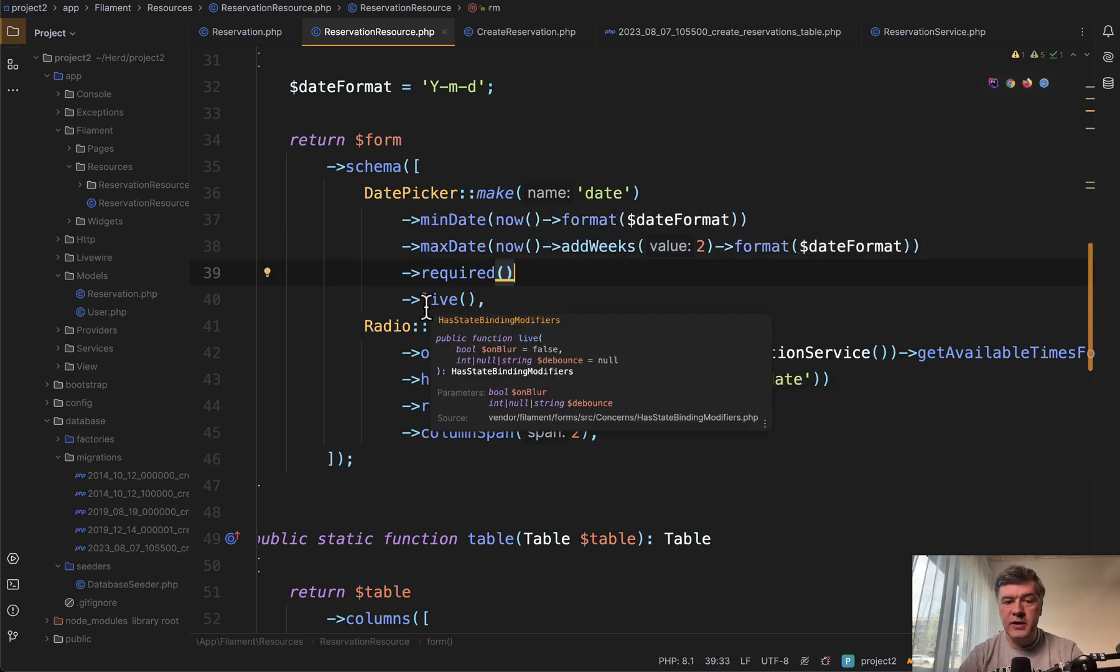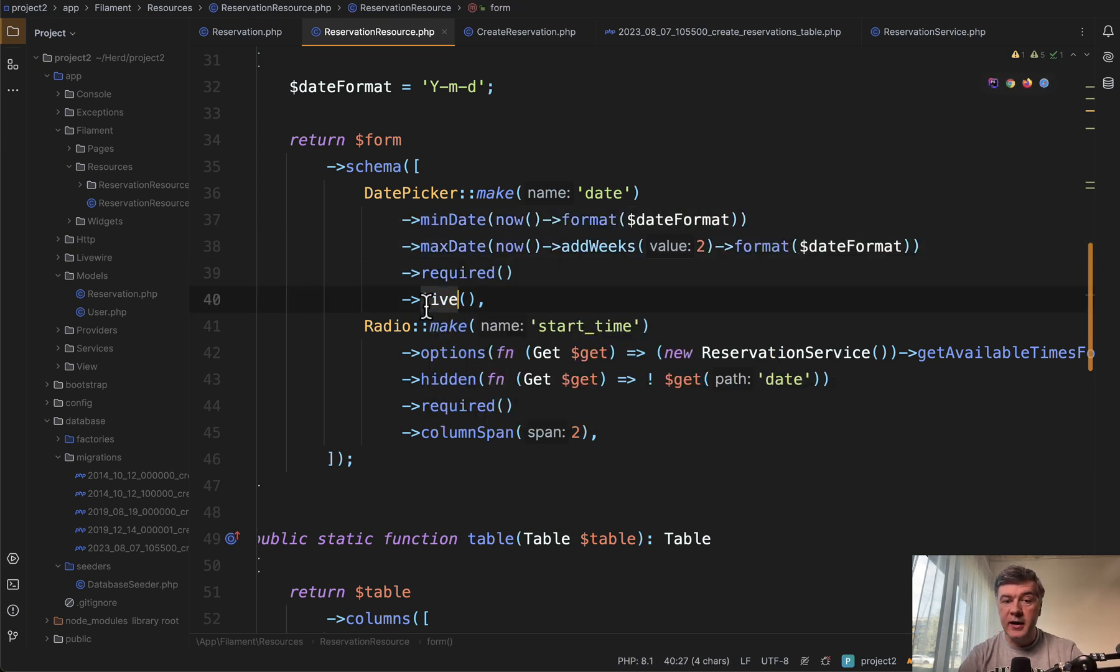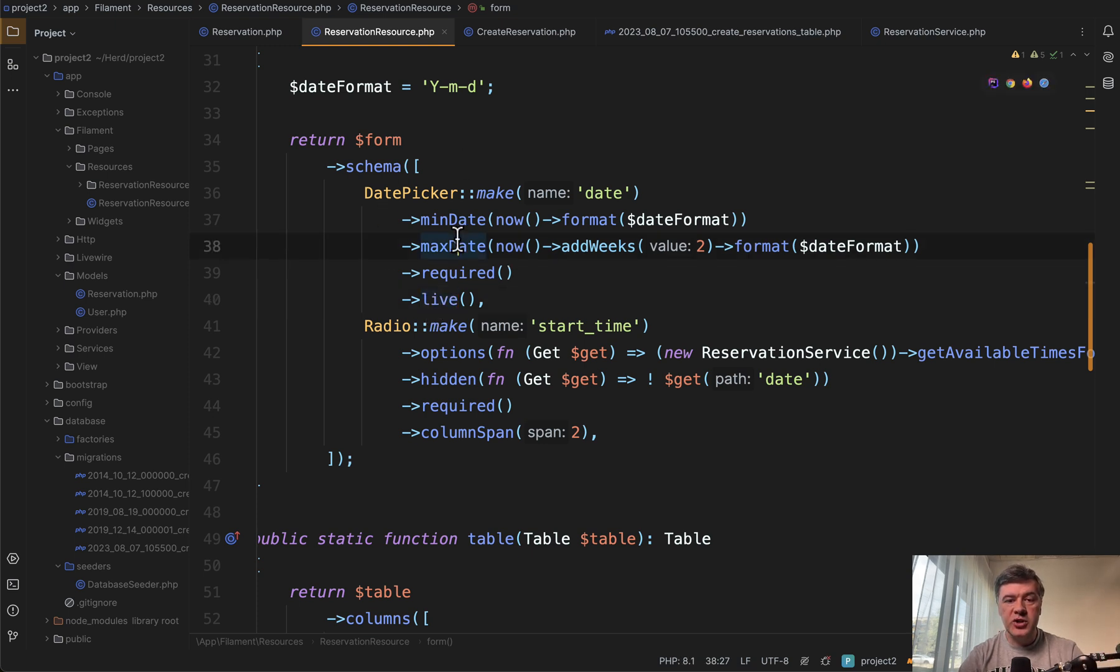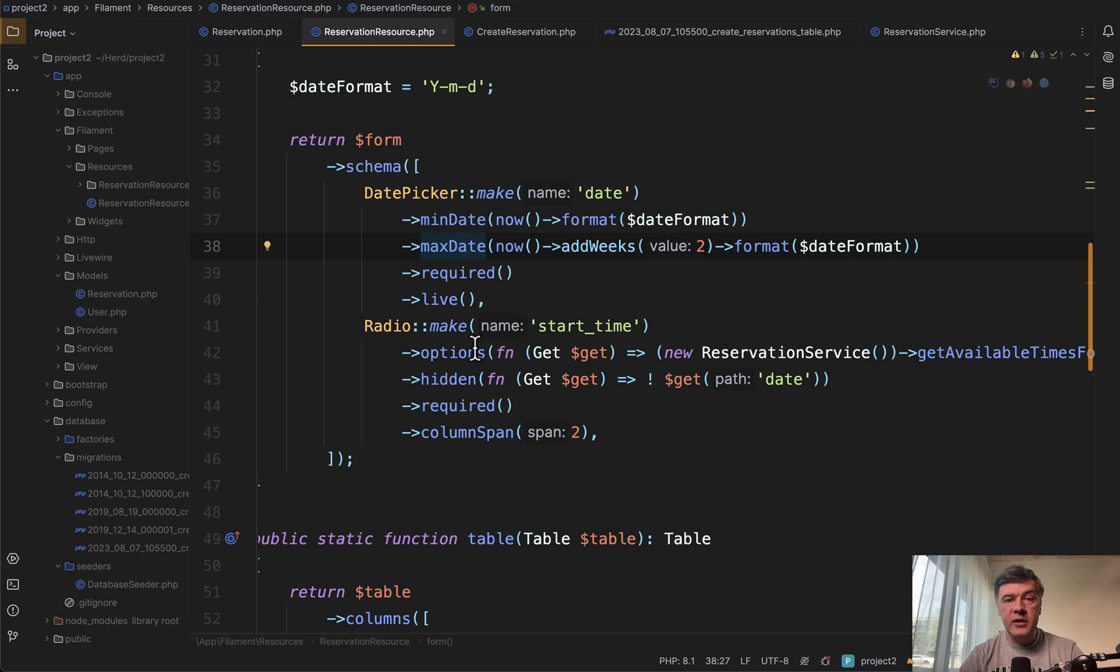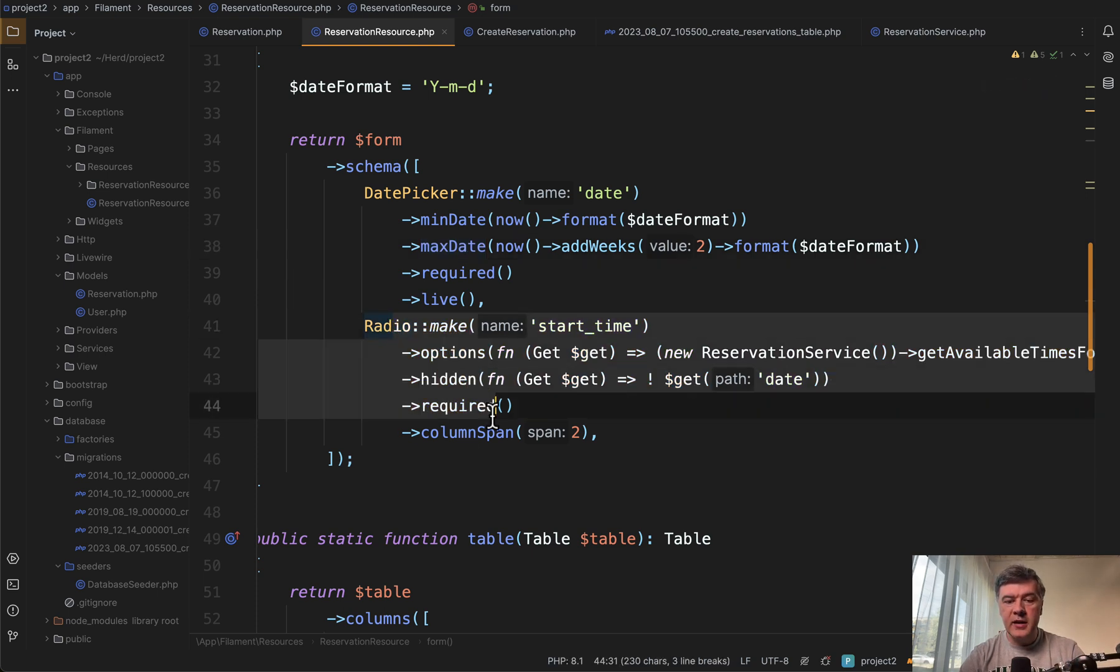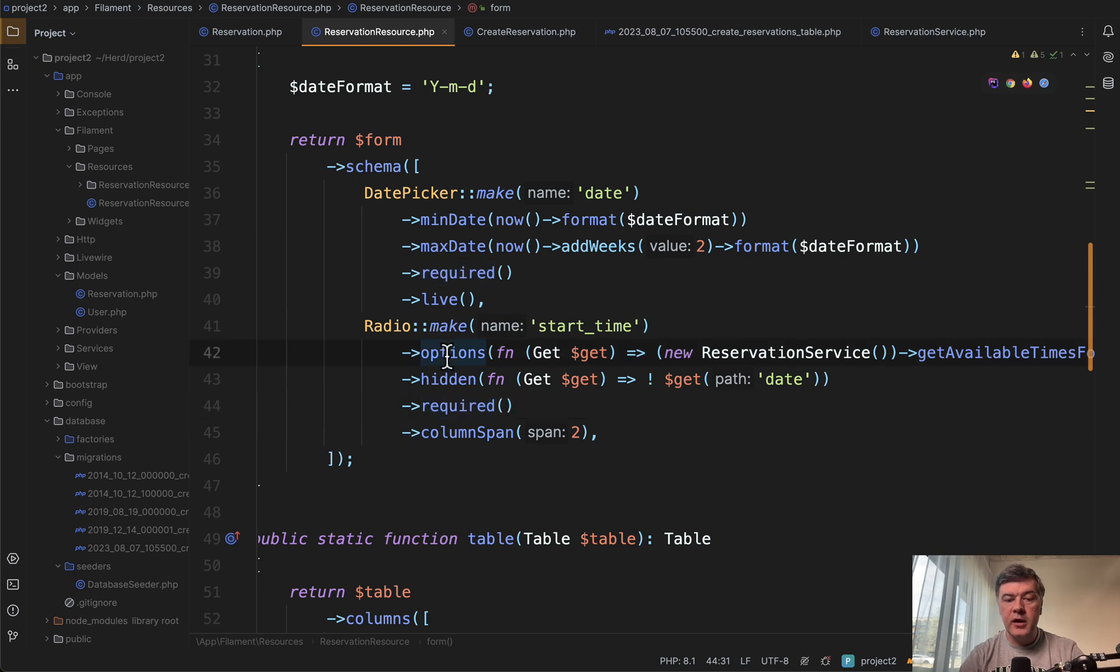What is relevant is live. So one form element is live, which means that whenever you change the value, then the whole form refreshes with values, and then other form fields could pick up the values, which is exactly happening here in the radio, in the options for the radio.